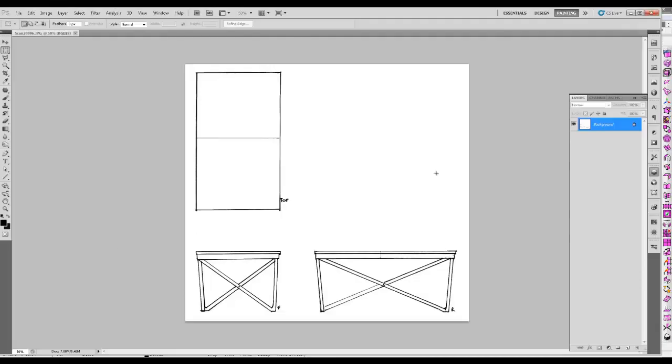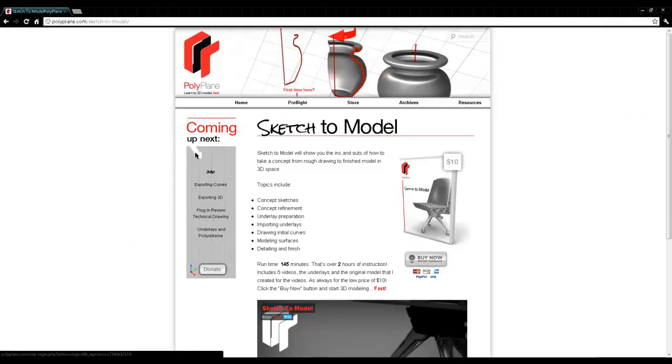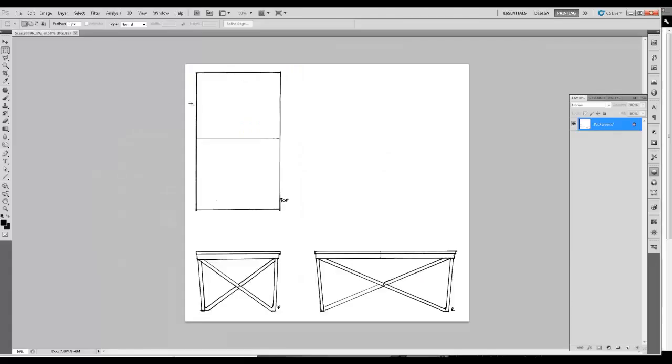The reason we do this is because it allows us to line everything up and make sure it's all working together. So I go over this quite a bit in detail in the sketch to model video series in the store, but I'll give you an overview of what you need to do and why it's important.